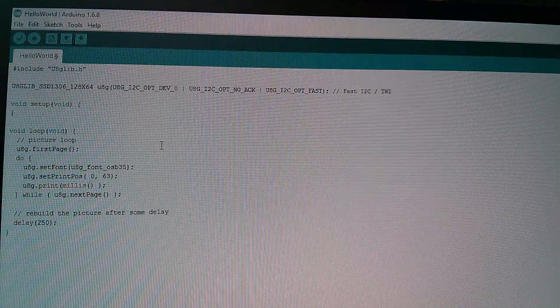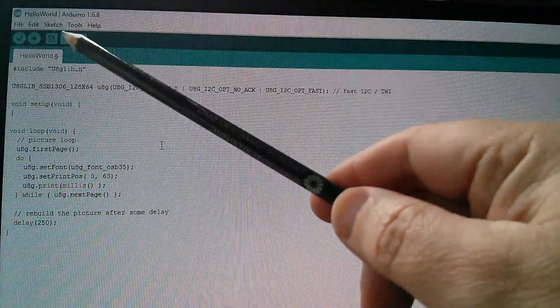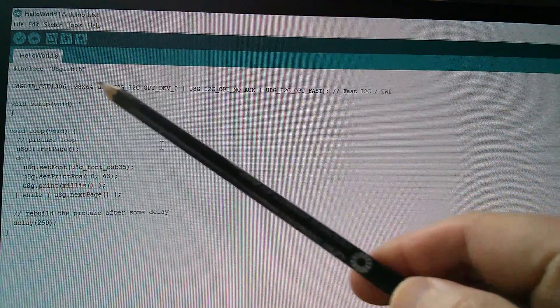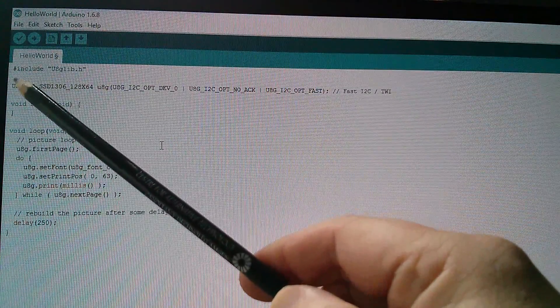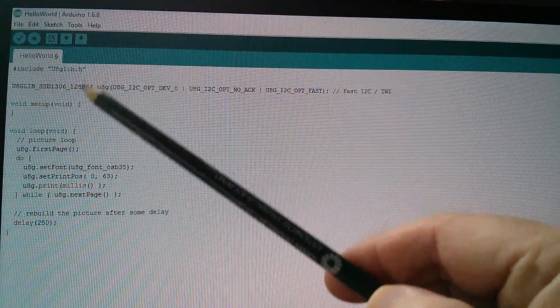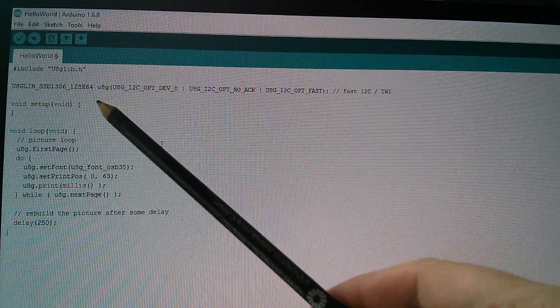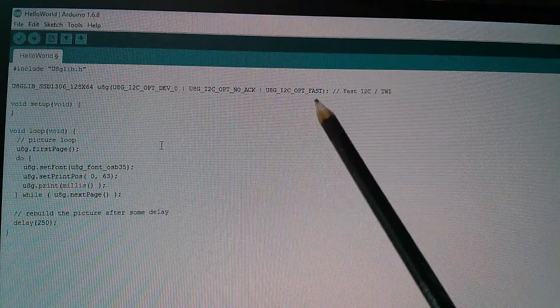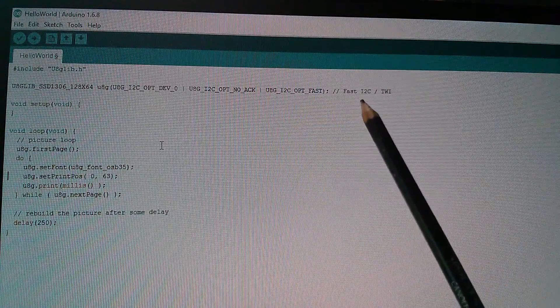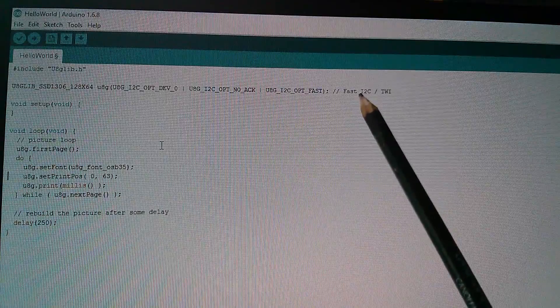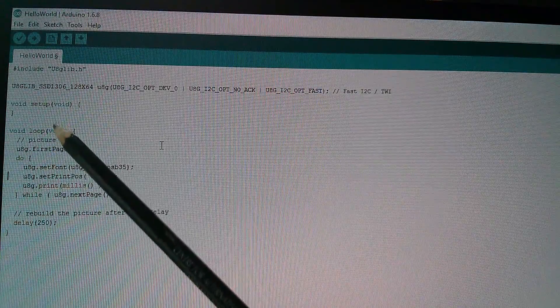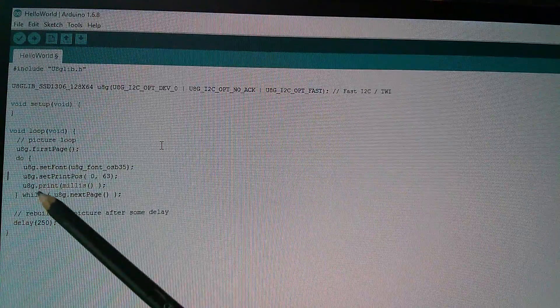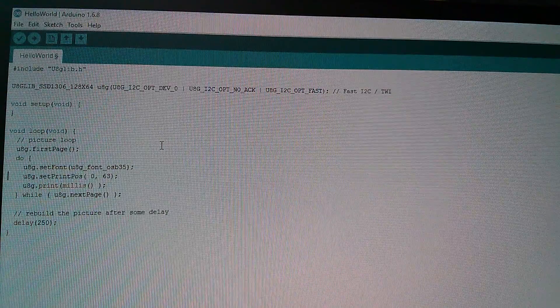Here's my code. It's the Hello World example modified. It contains the include U8G library statement and the constructor call to create the object U8G. I'm using the I2C version because it's an I2C OLED display. There's nothing in setup, but in loop I'm doing this stuff.